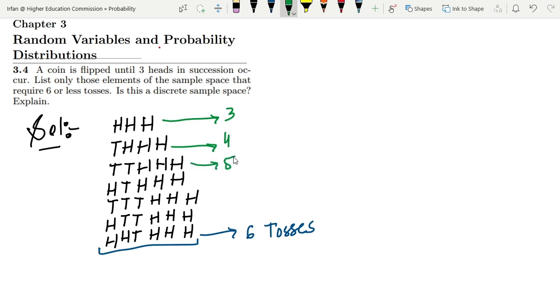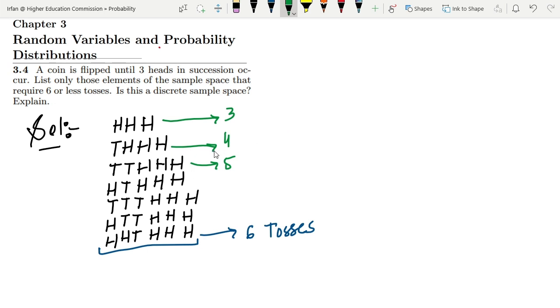Here we have three tosses, four tosses, five tosses, and six tosses. We can see these are composed of discrete values. We cannot represent anything here with decimal points or fractions.